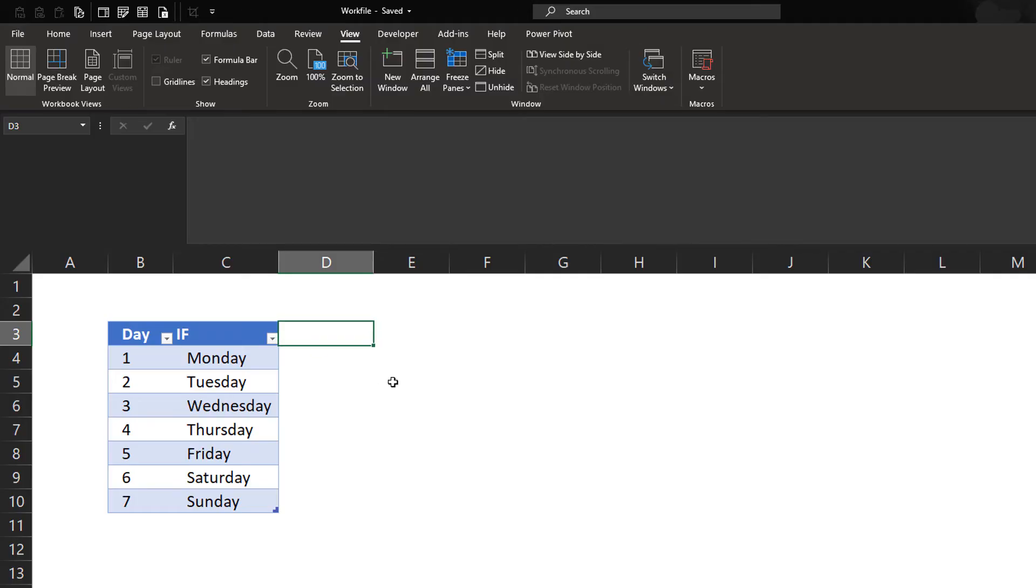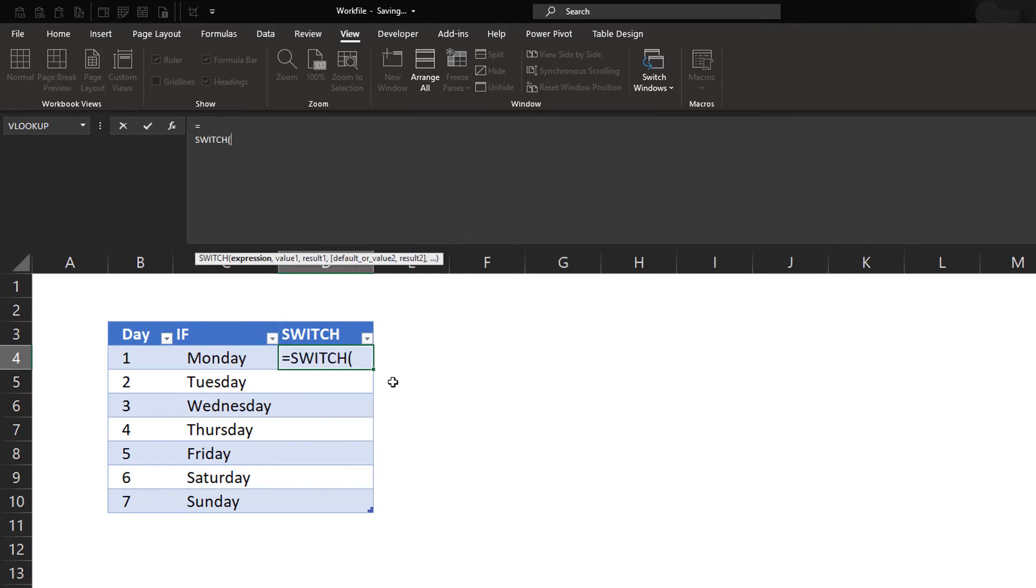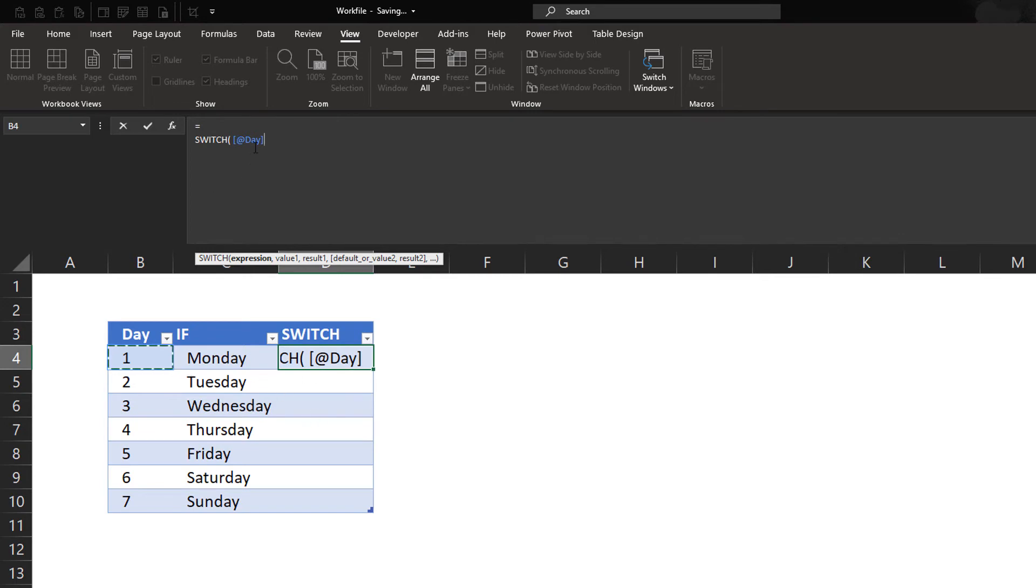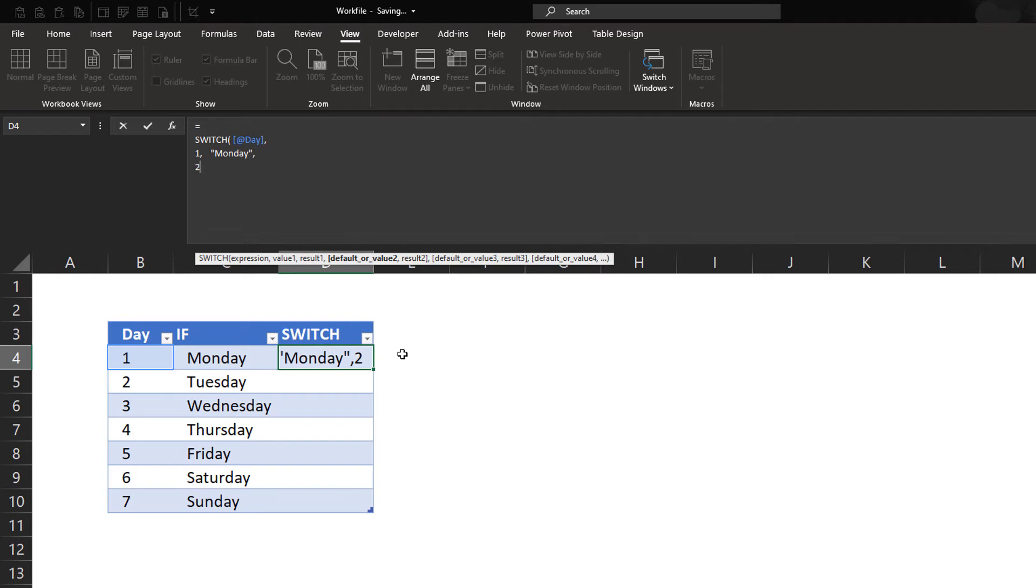What we can do is we're going to add a column here called switch. And we'll start by writing equals switch. And then the first argument that we'll enter will reference the cell right here. This is our expression that we're going to match. So this first argument is showing as number 1. I'll write my separator, a comma. And then what I'll do is I'll write 1 as a first result that I could have. And if this equals true, I want to return Monday. Next line, I'll write 2.